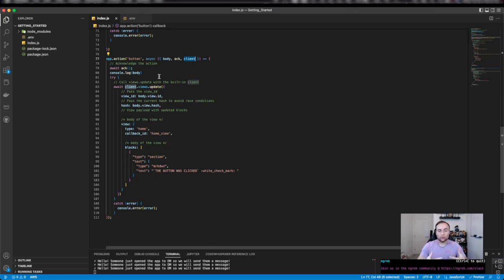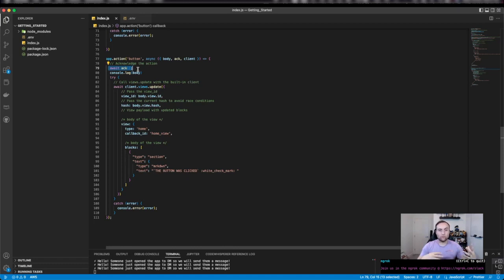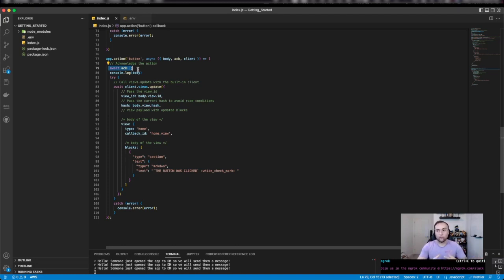our app must respond with an acknowledgement within three seconds. That is the requirement of Slack apps. That's why I've written here await ack and use that function. That responds back to Slack to say we have received the response from the response URL. We've received the event, the trigger, and we are processing it. This is where we now carry out our functionality.